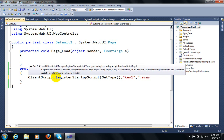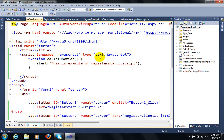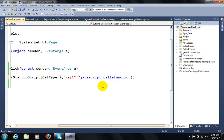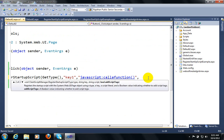After the string key comes the string script. Here I will call my JavaScript function. To call a JavaScript function you write it in this manner: a JavaScript call with the function name, which is 'callAFunction'. Then the AddScriptTag parameter — I will set that to true.